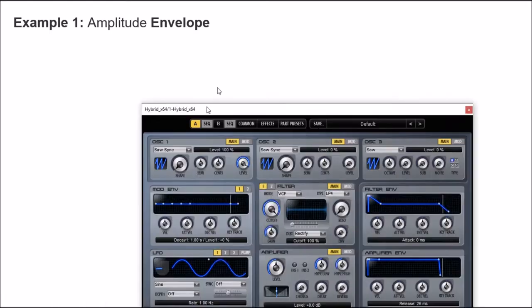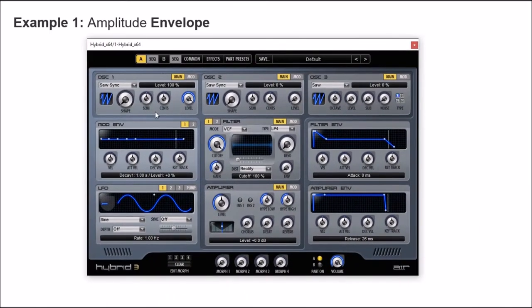The first example is an amplitude envelope. Here is the Synthesizer, and by default we are using only oscillator number 1 with a sawtooth wave. By default we also have a low-pass filter that is not acting in this default configuration.